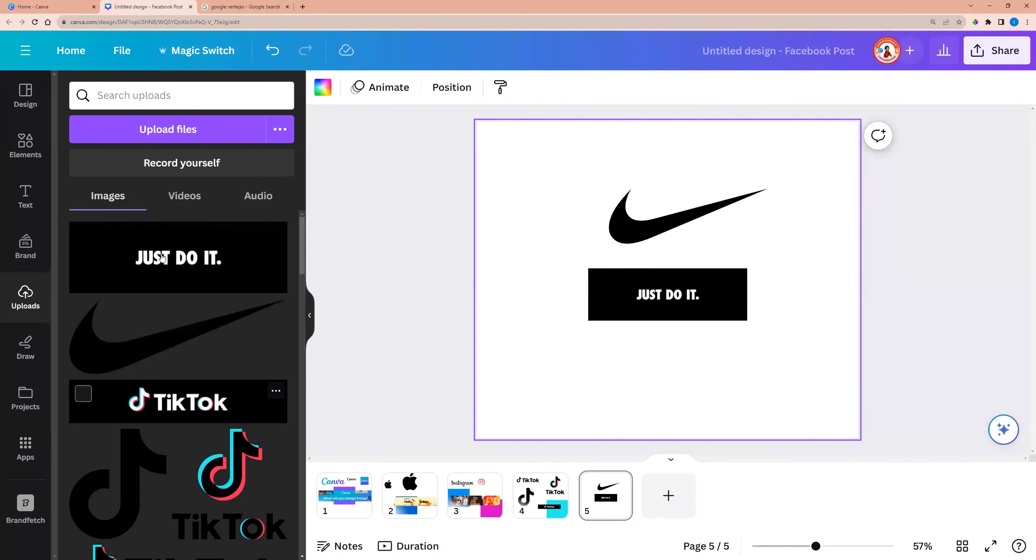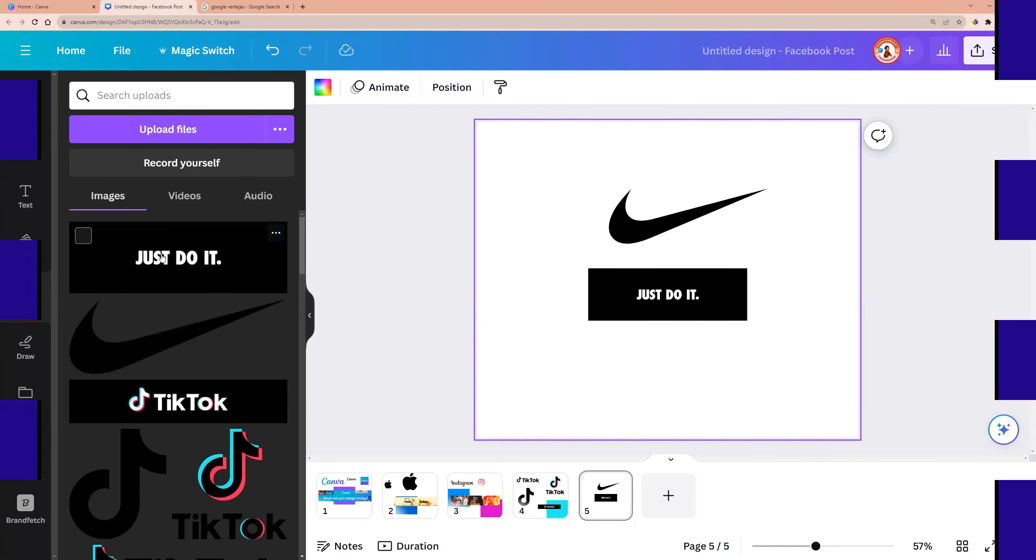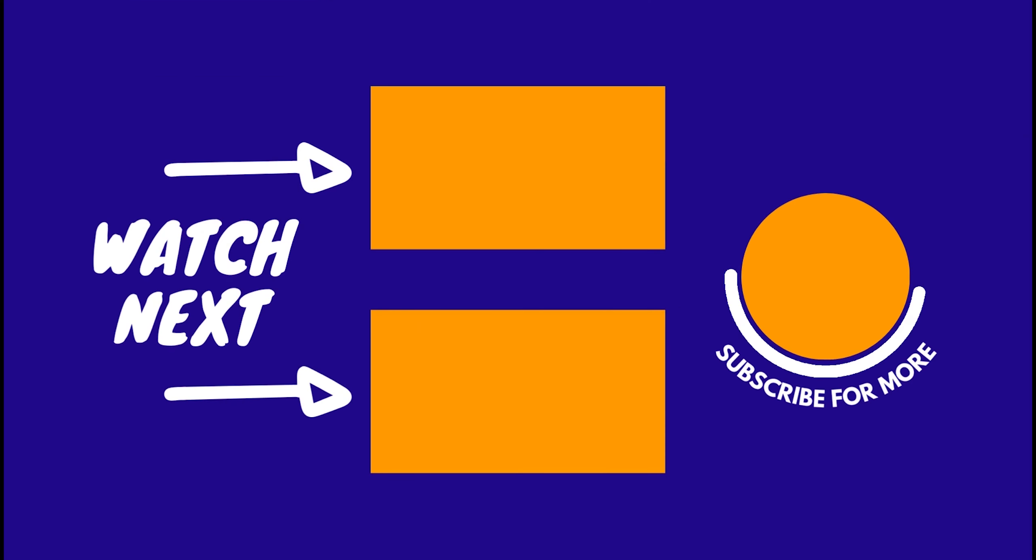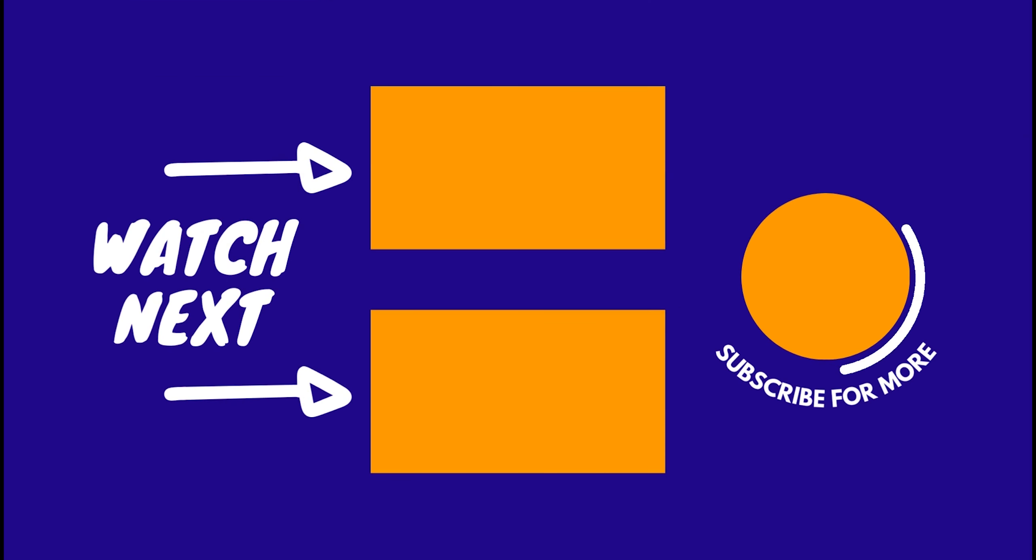So I hope you like this quick tutorial. Click like and subscribe. And see you next time.